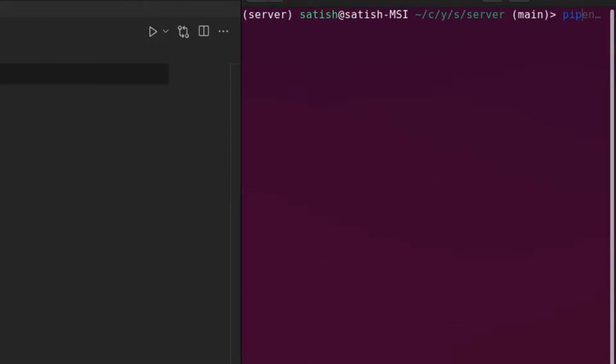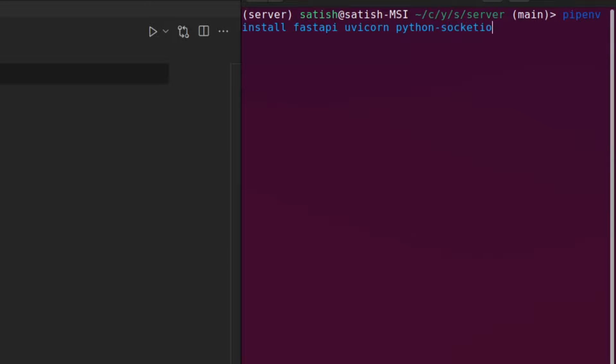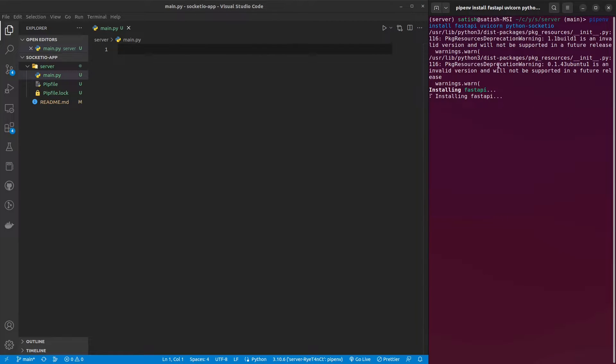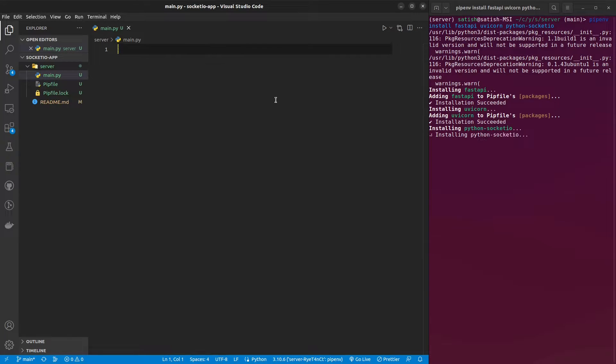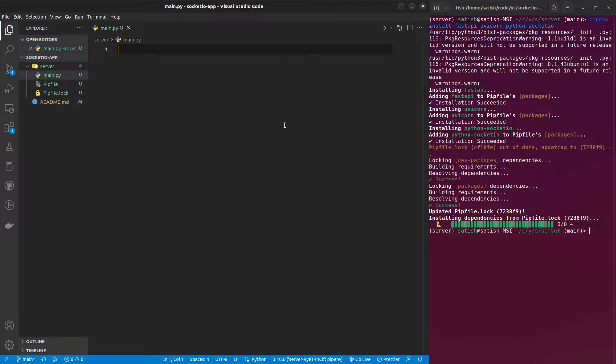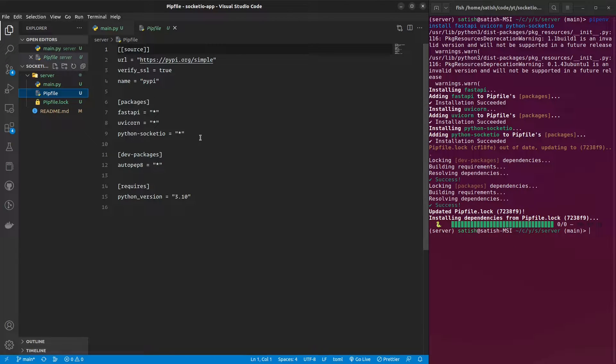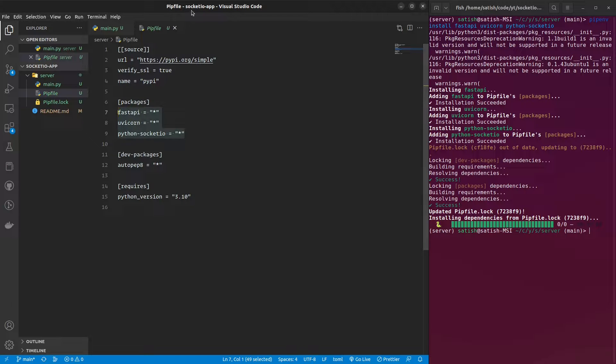Let me first install FastAPI, uvicorn, and Socket.io. FastAPI, uvicorn, and the Socket.io library is called Python Socket.io. Let me install those. I have installed those and we can also see those in the pip file.